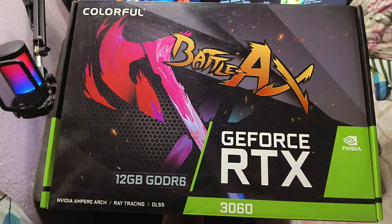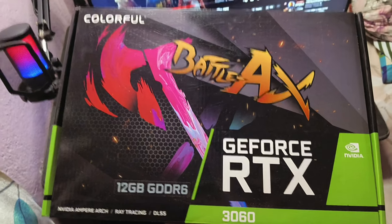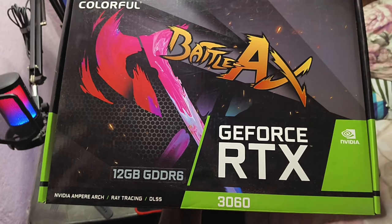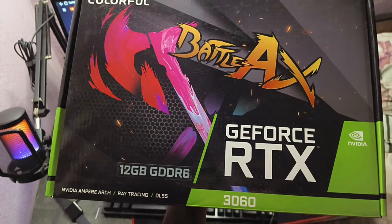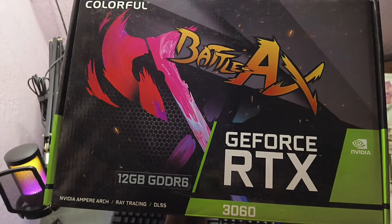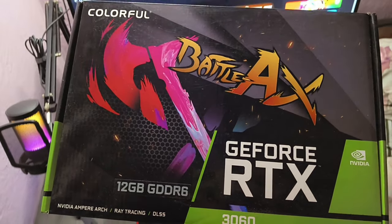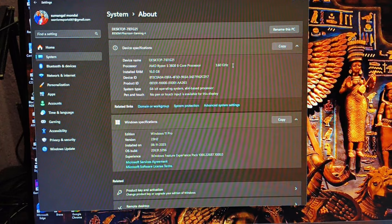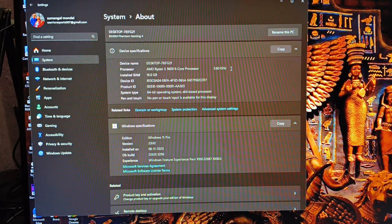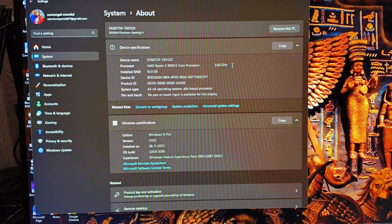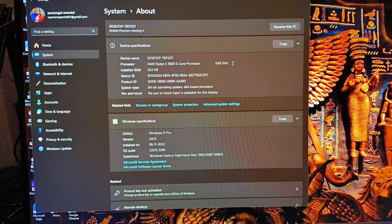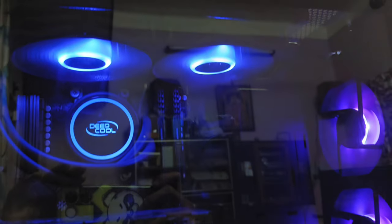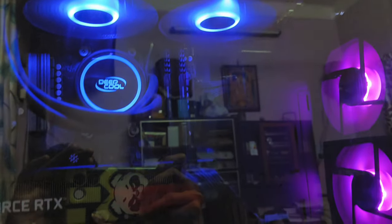In processor I have Ryzen 5 3600 which has 6 cores and 12 threads with 4.8 gigahertz of maximum clock speed. As Ryzen processors get very hot, I also use a 240 millimeter AIO liquid cooler from DeepCool, which is DeepCool L240.